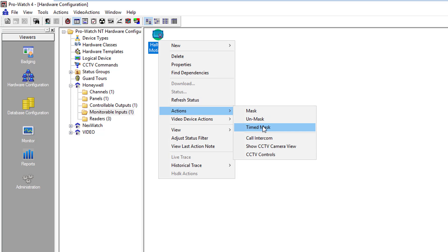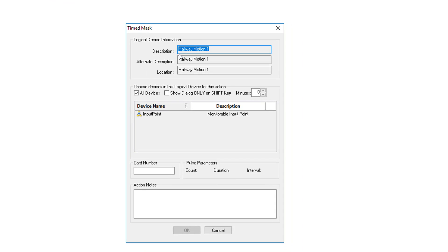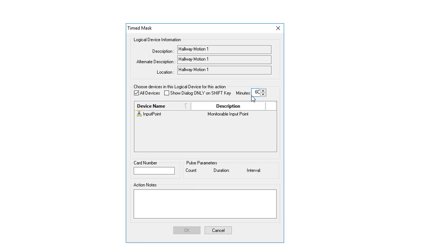I'll show you the timed mask first. It shows you the description of the logical device. We're going to do all devices. In this case there's only one below here. And then over here you set the minutes that you wish it to be masked. You can also type the minutes in for an extended period of time.